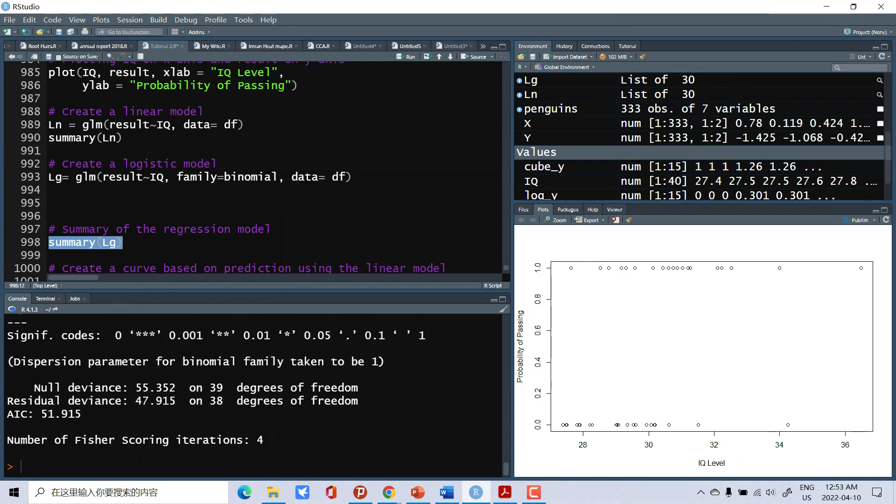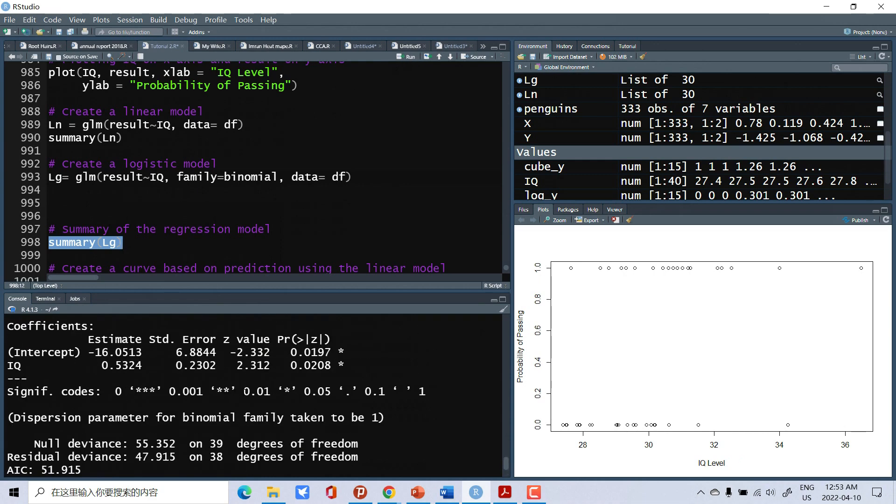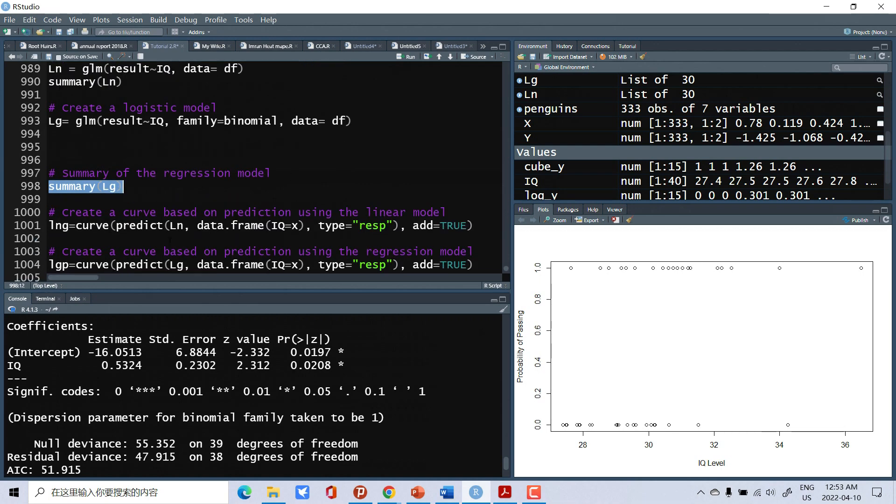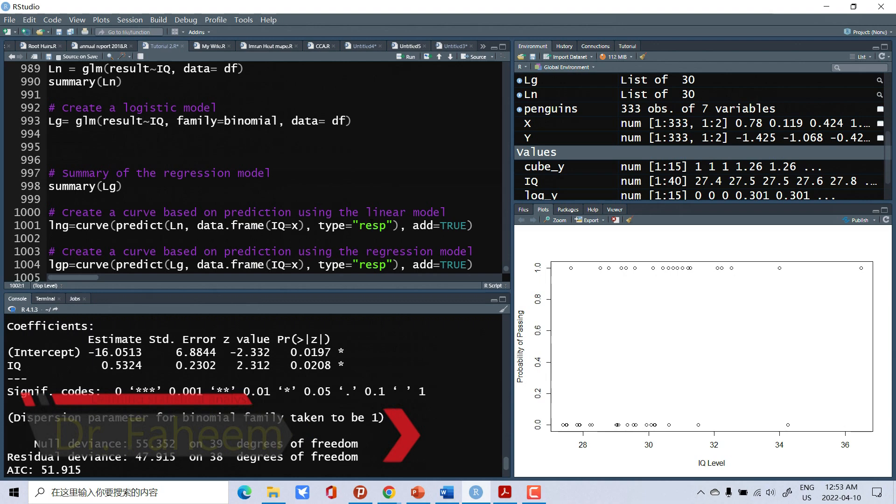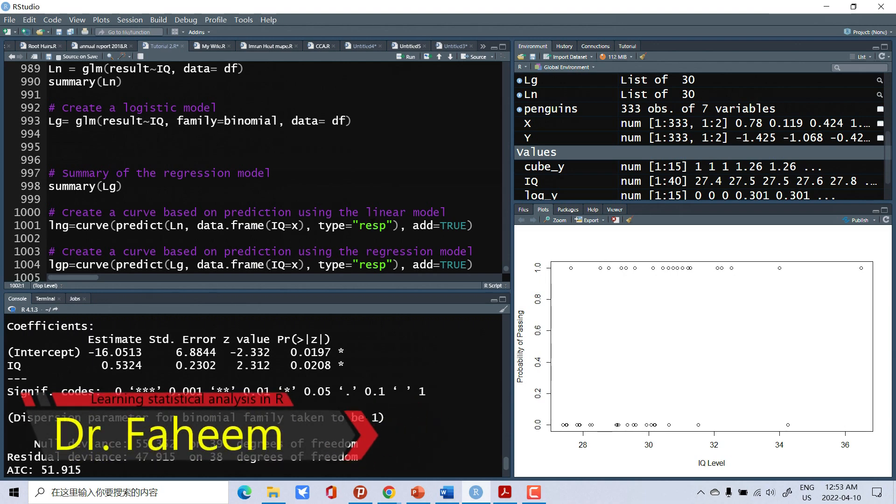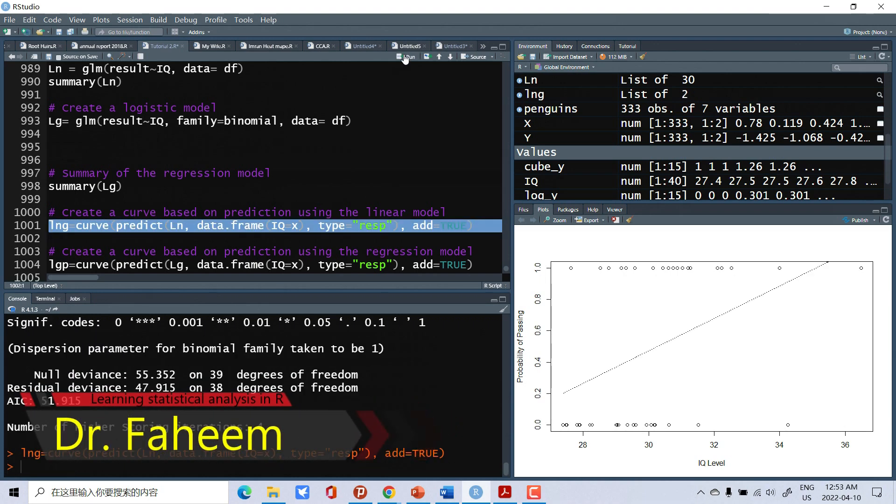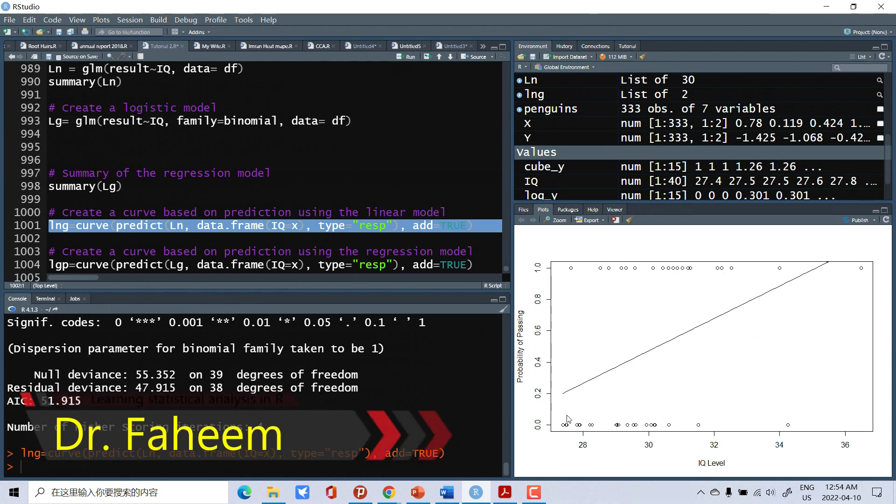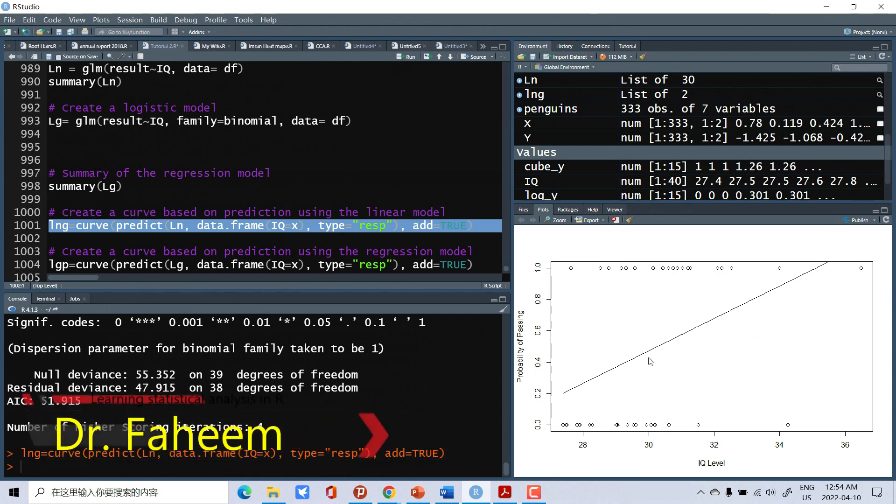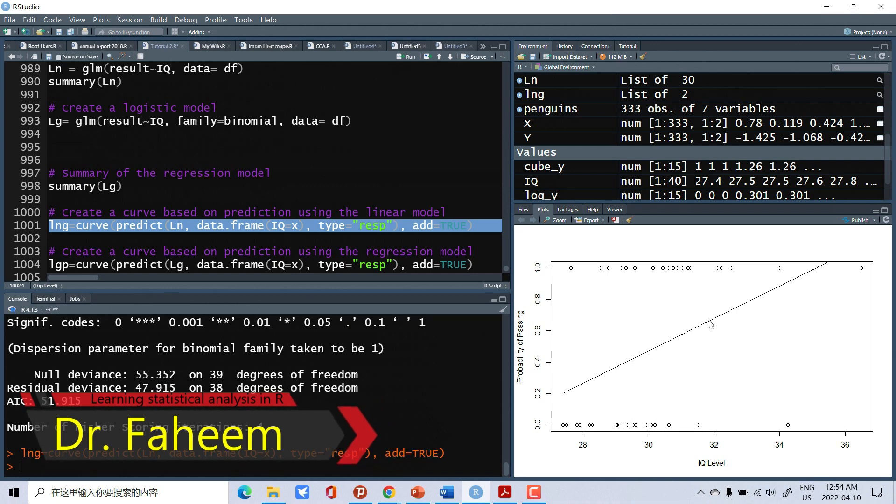Now we check the summary, here also significant. But now we will plot the curve for this data. First create the curve for linear model. This is the linear model, we can see a straight line.